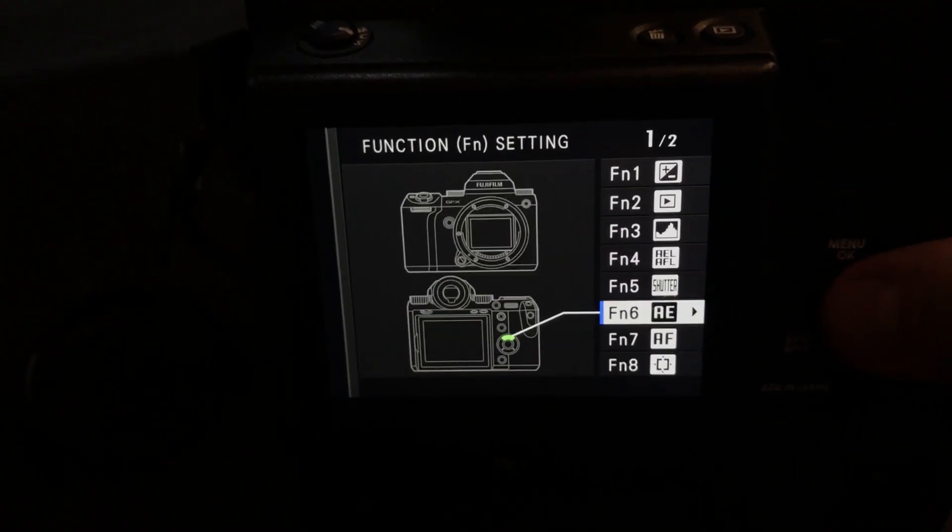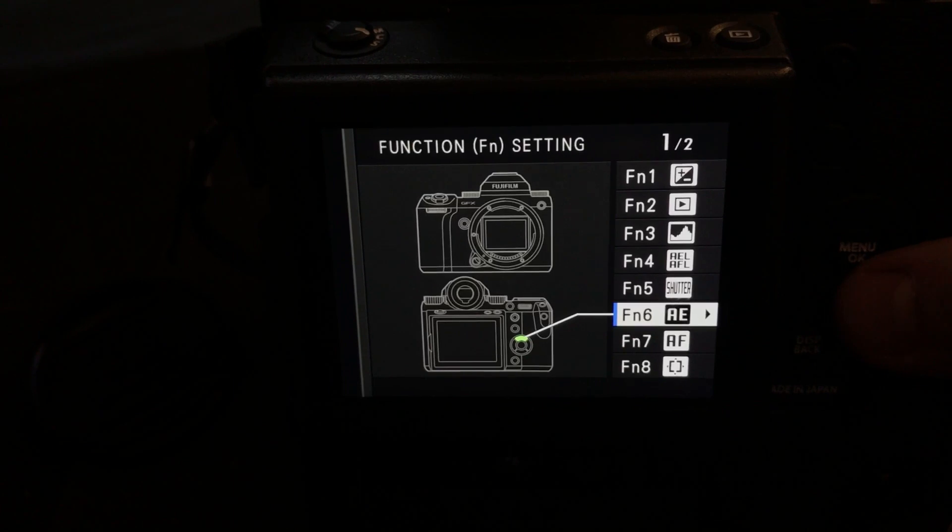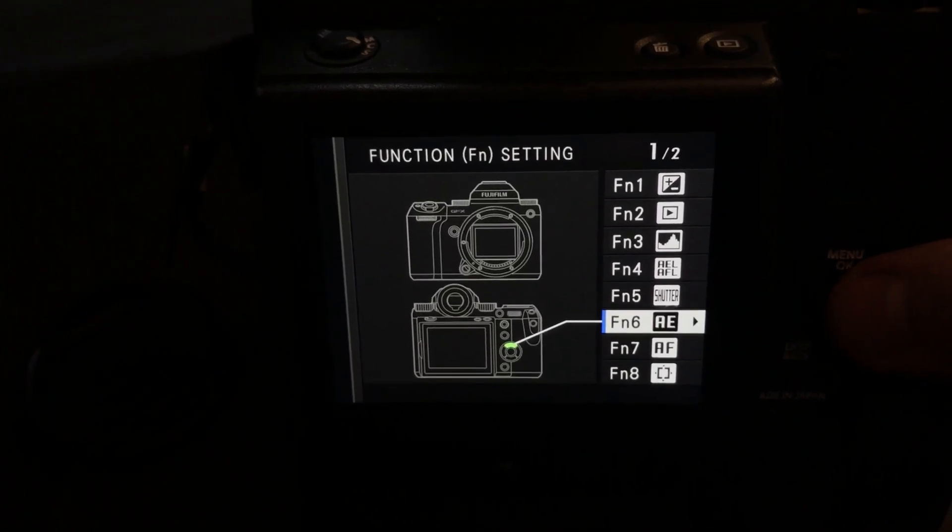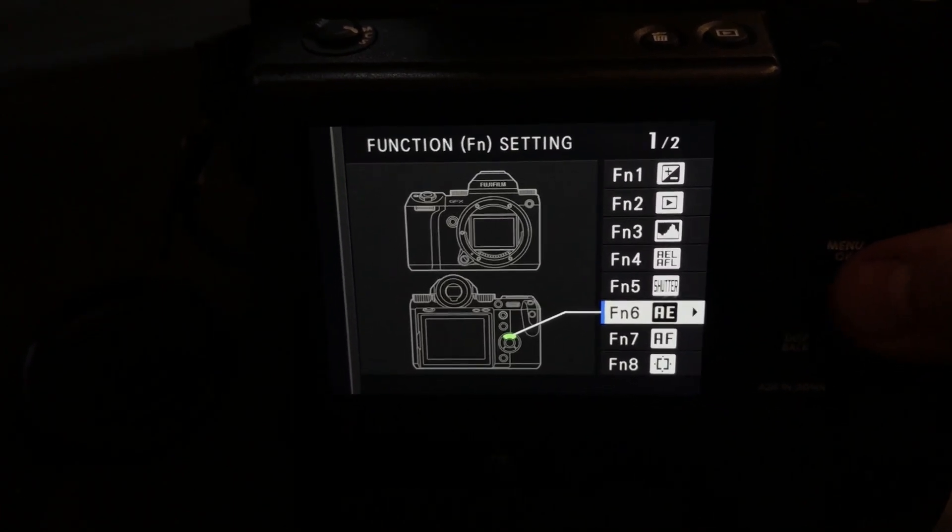Number six is photometry. It shows as AE, but photometry basically means matrix metering, spot metering, center weight.